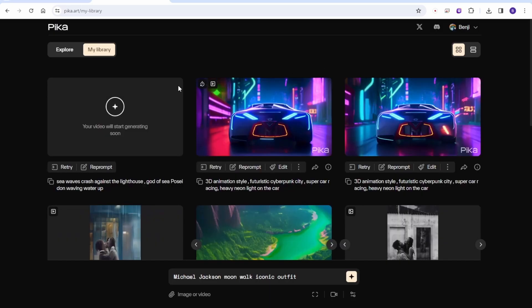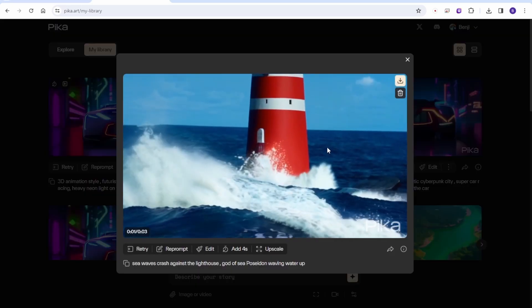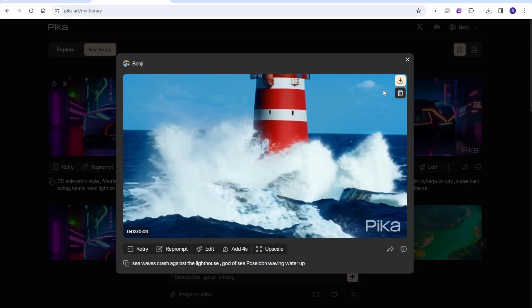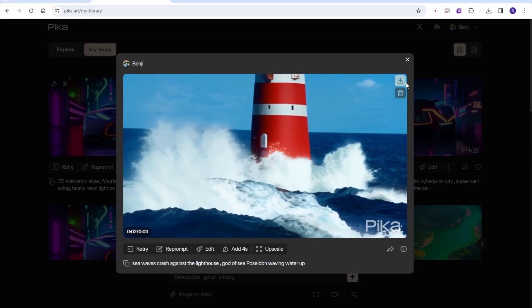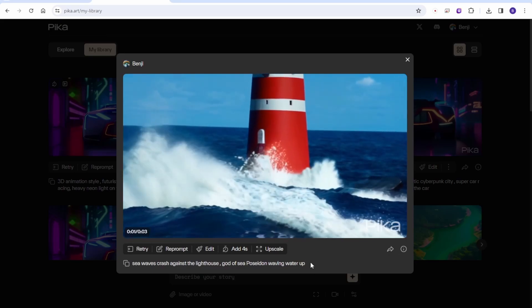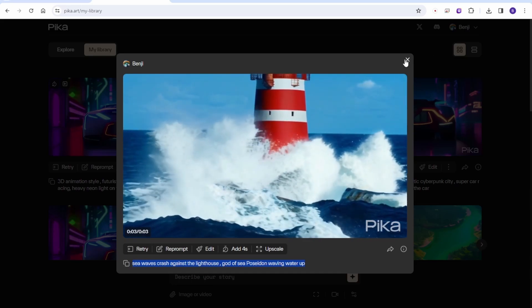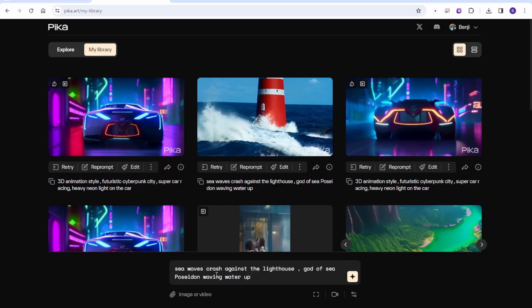Okay. So another one I just created with sea water, like sea wave crashing against the lighthouse. And I typed like God of sea, Poseidon waving up the water, but it doesn't display the characters. So let's generate again and make it simpler.